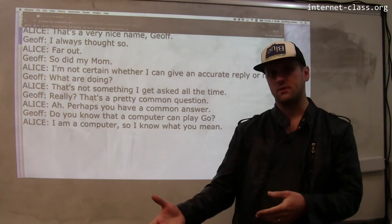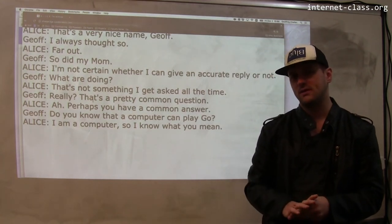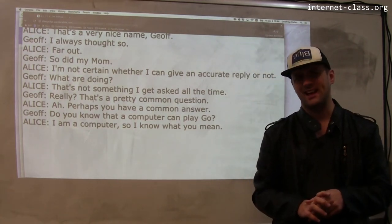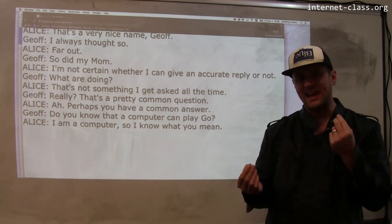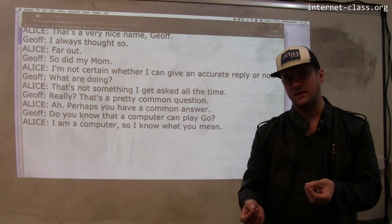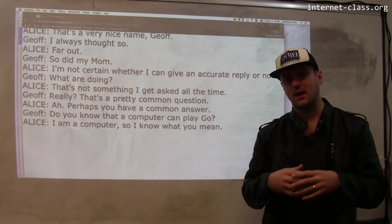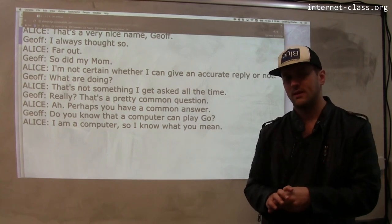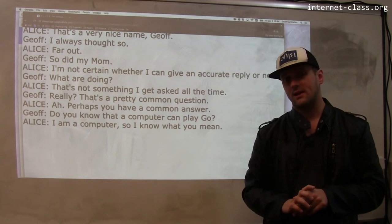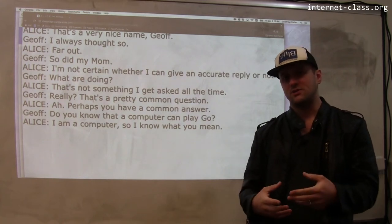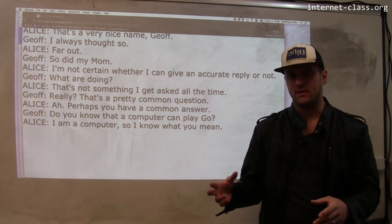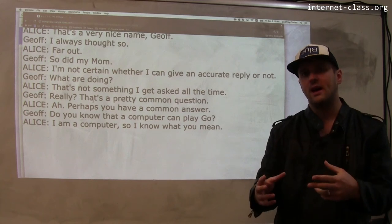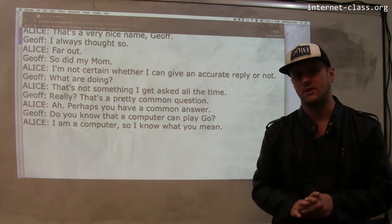We've seen Watson beat human Jeopardy! champions. Sometimes people think computers playing games is silly, but game playing requires a great deal of creativity and thinking. The fact that a computer can play Go well is actually interesting as a planning problem — it implies computers will be able to drive cars, which we're already seeing, and handle other complex situations on their own.